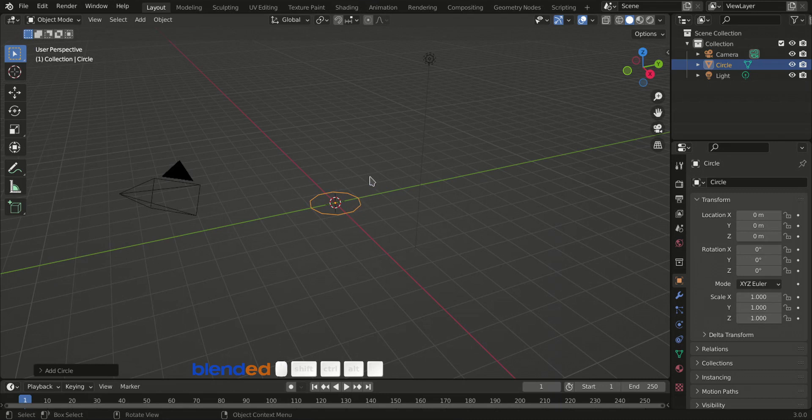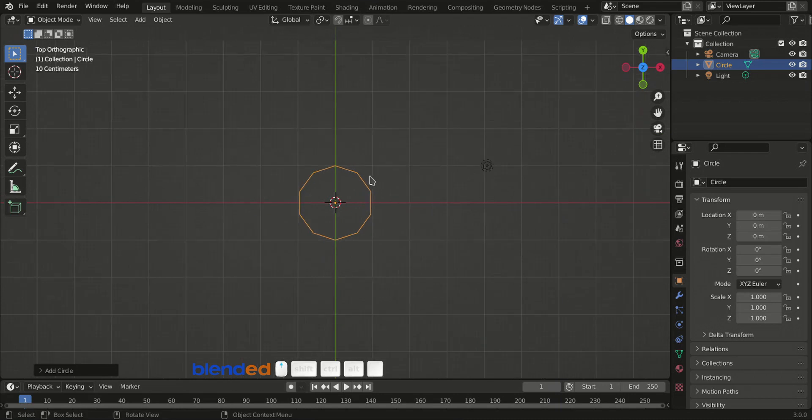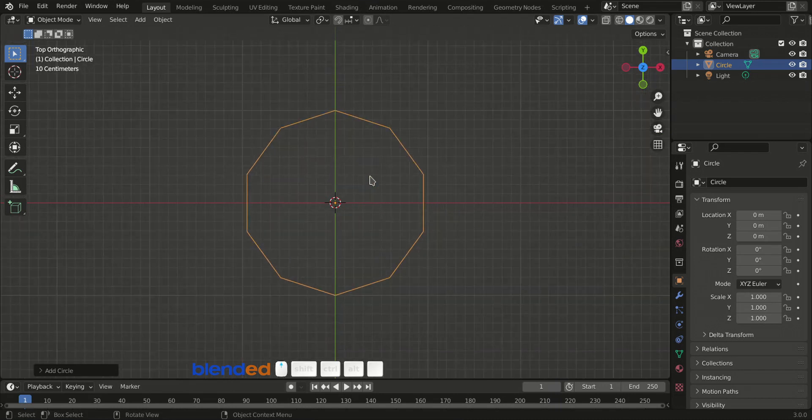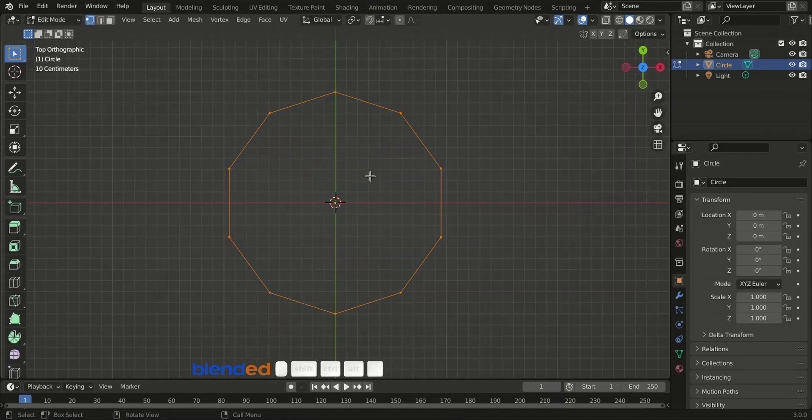Now press 7 on the number pad for the top view. Zoom the view a little bit with mouse wheel up. Press tab to enter edit mode.